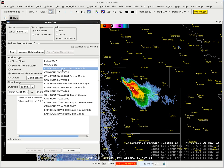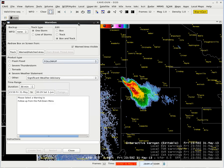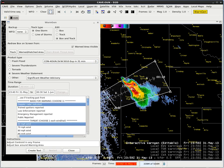I have a choice right now to continue or cancel the warning and I want to continue the warning, so I select that. I have severe weather statement, continue, and my ETN is 5010. I'm good to go.